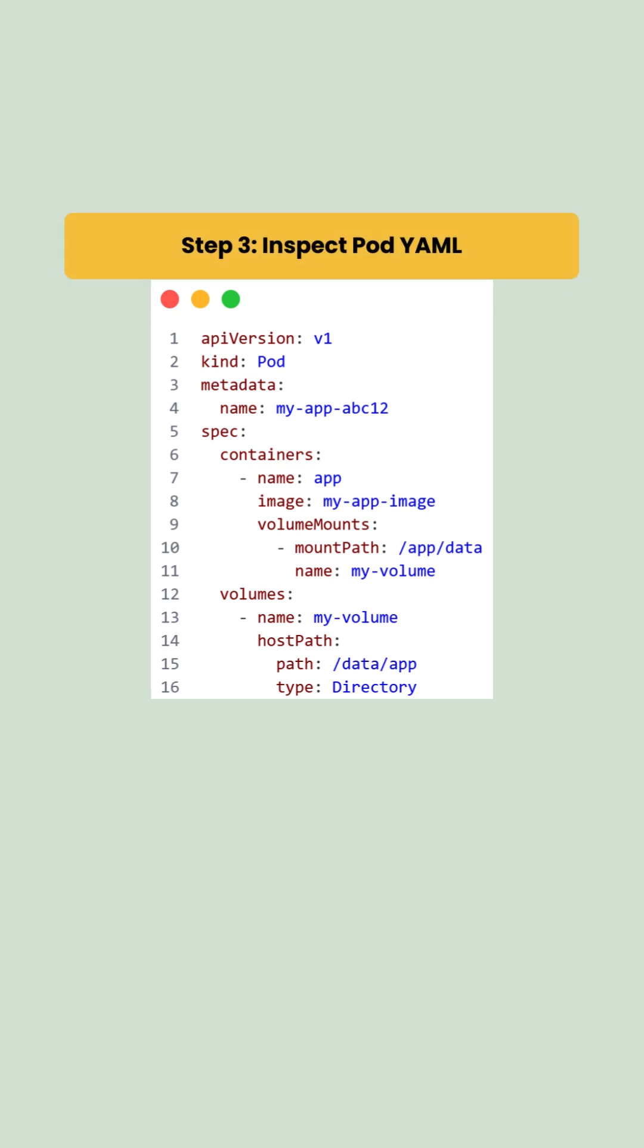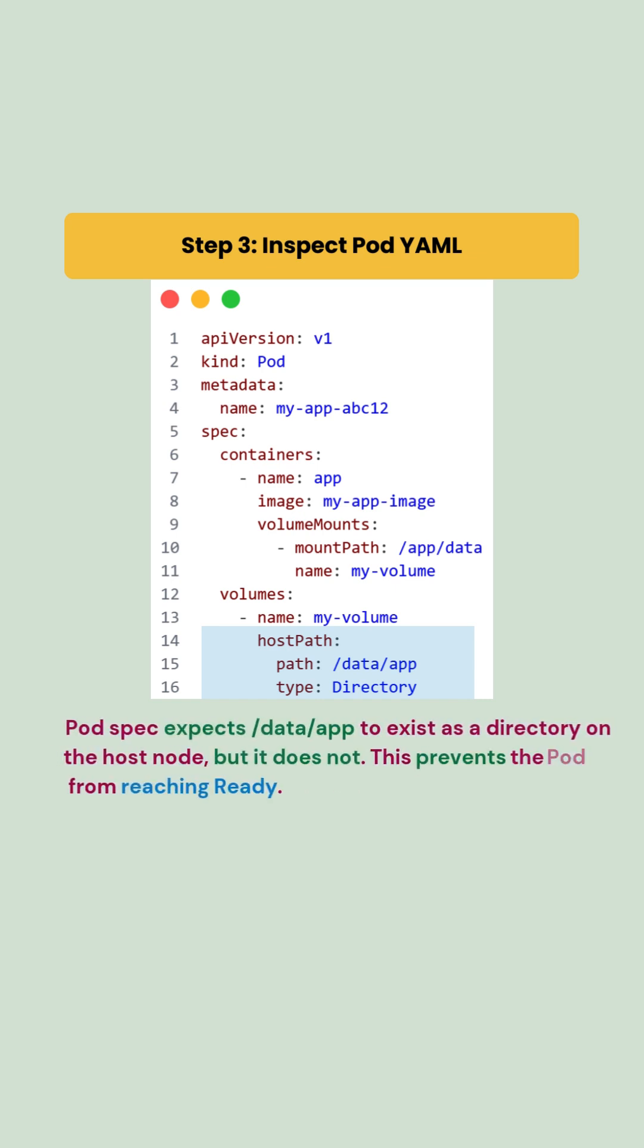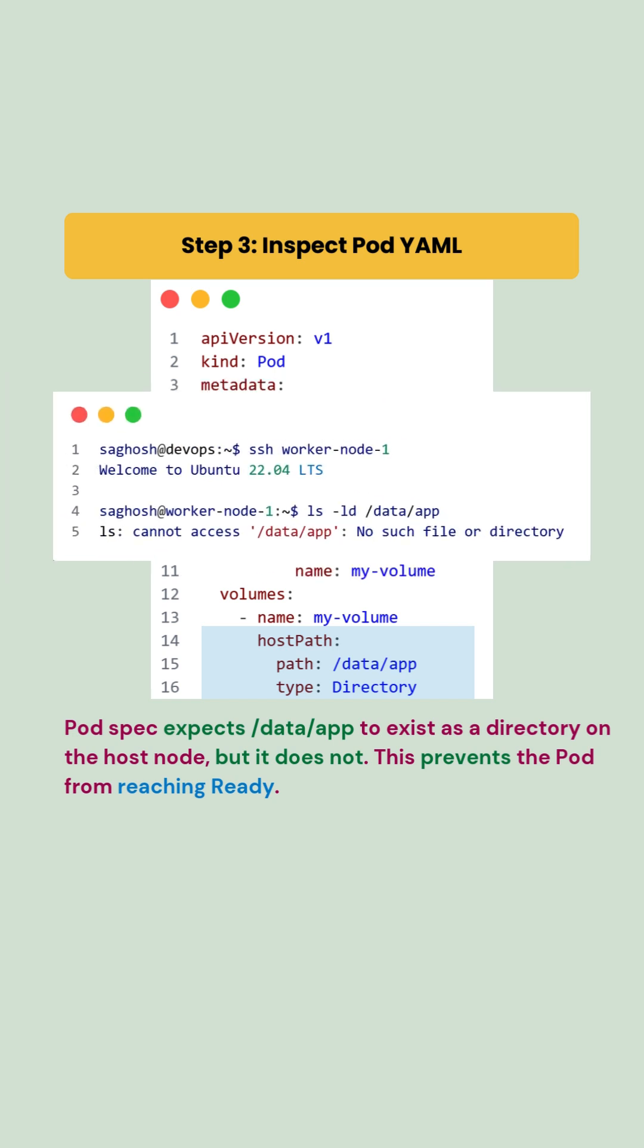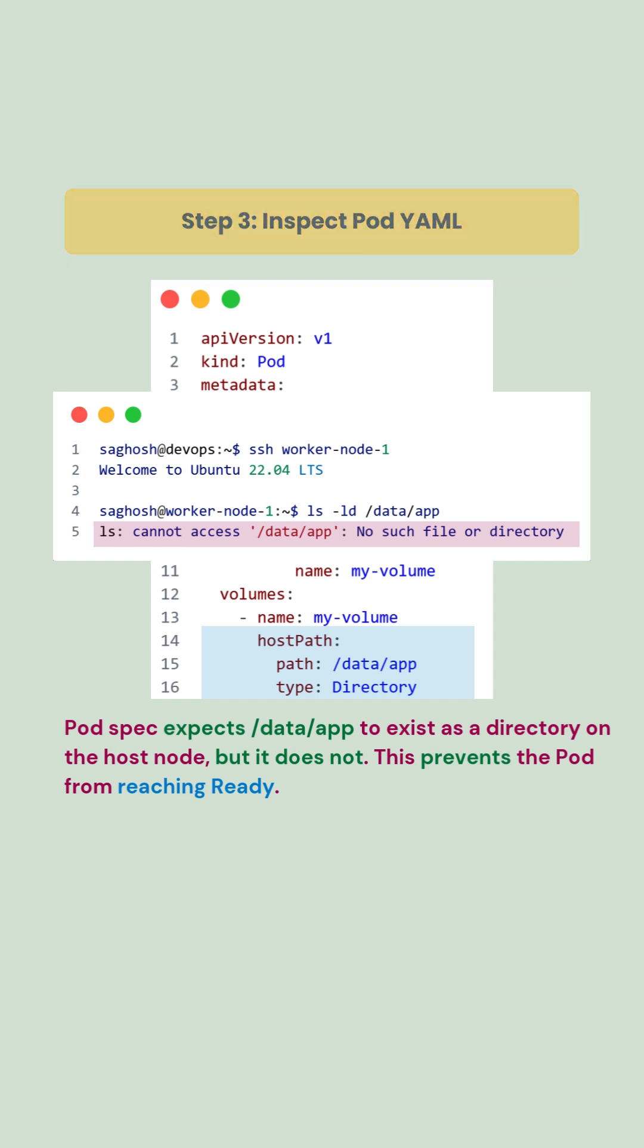Now, we need to inspect the pod.yaml for the volume-specific part. Here, the pod specification expects /data/app to exist as a directory on the host node, but it does not. This prevents the pod from reaching the ready state.